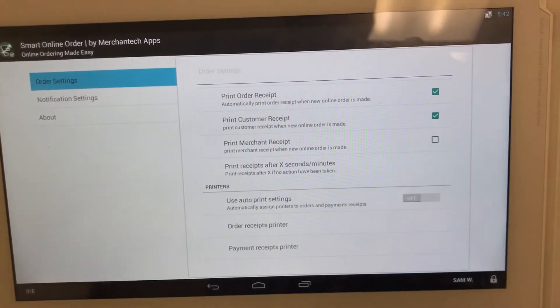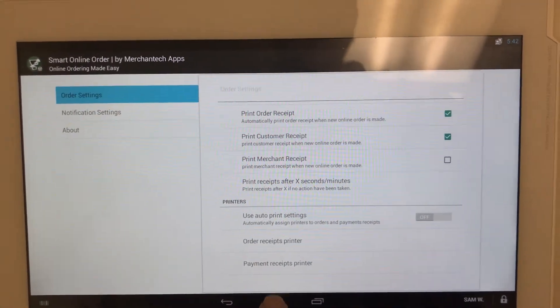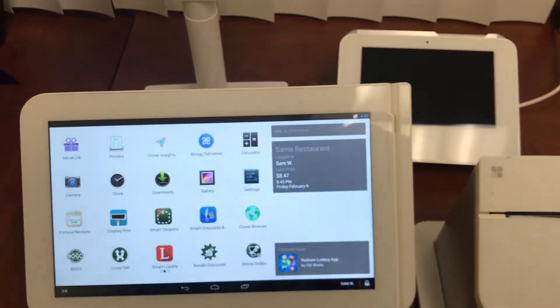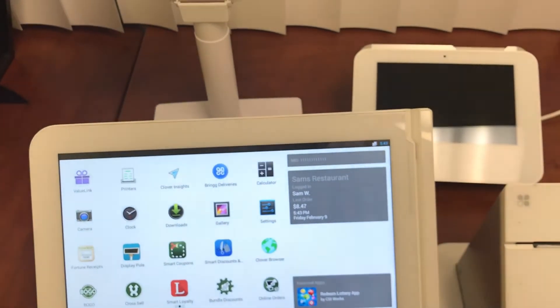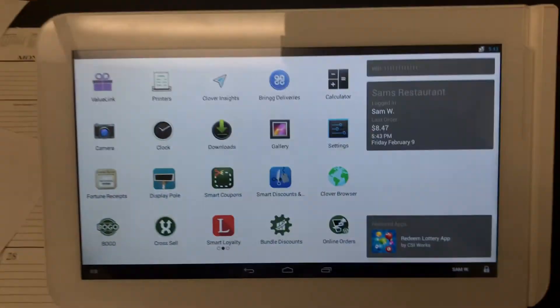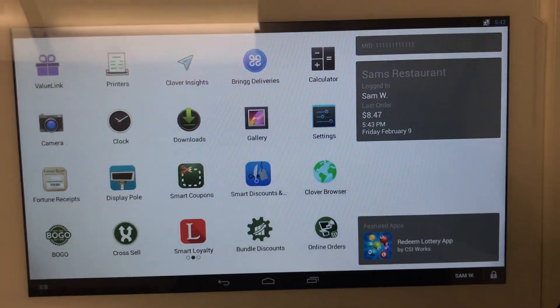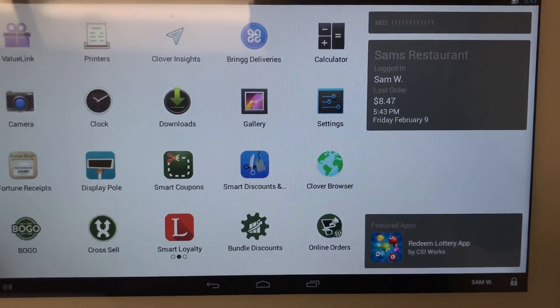Now, what you would do is let's say you have another Clover device at your location or let's say you have three devices. So what you would do is you go ahead and walk over to the other devices. And then on the other device, you're gonna do the exact opposite because you can't have more than one default printer.